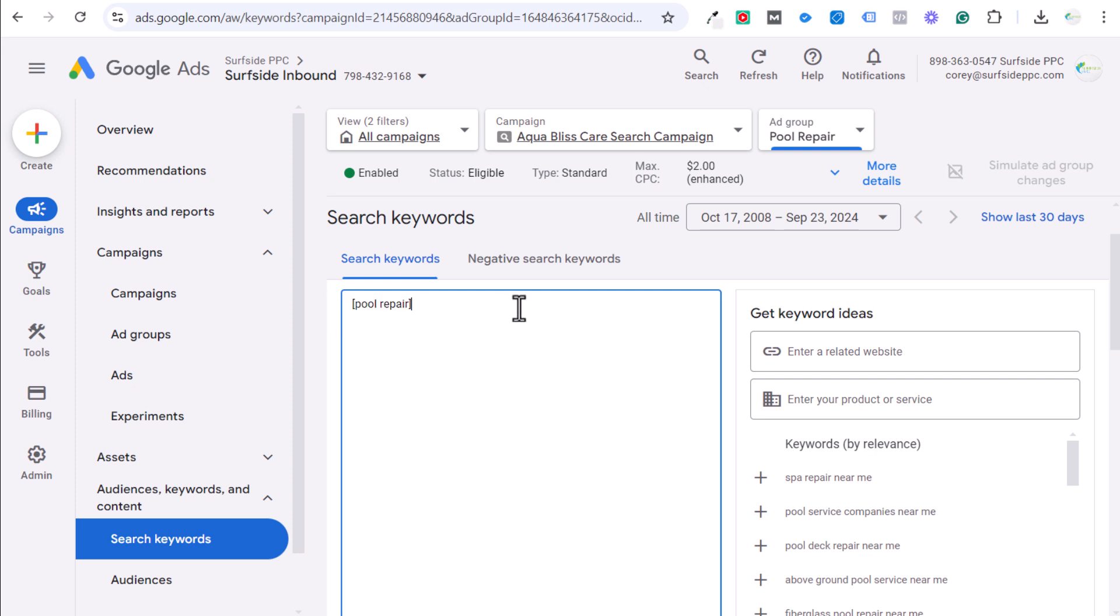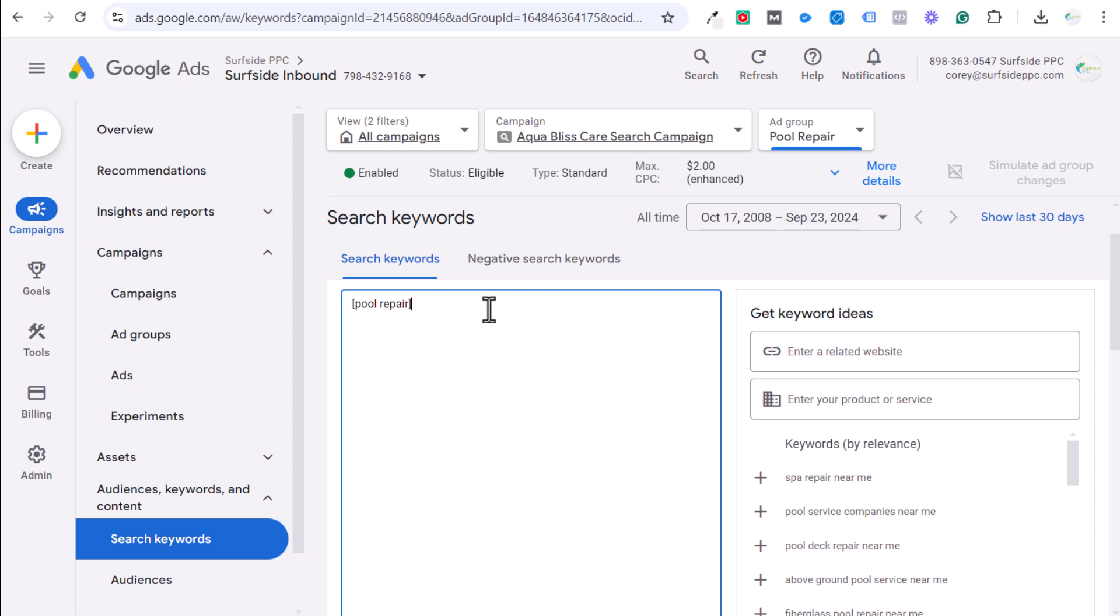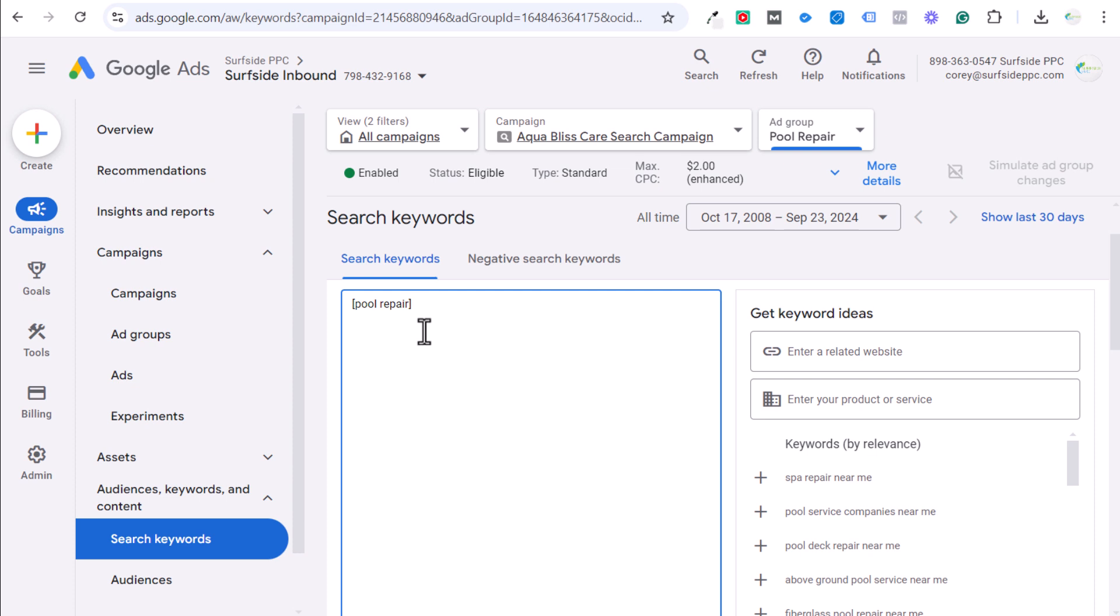this specific keyword, we're not focused on search intent. We're focused on making sure we match any search term that is basically very closely related or very close variant of pool repair. So it could be something like pool repair services or pool repairs or something like that in May or swimming pool repair. Those are some of the things that exact match keywords actually match.